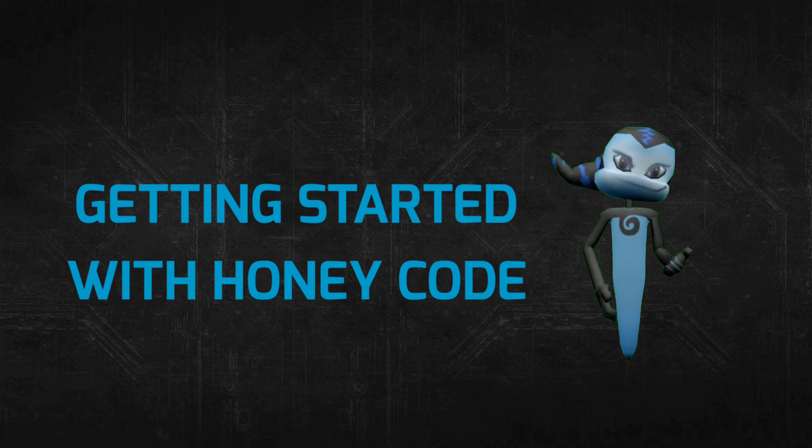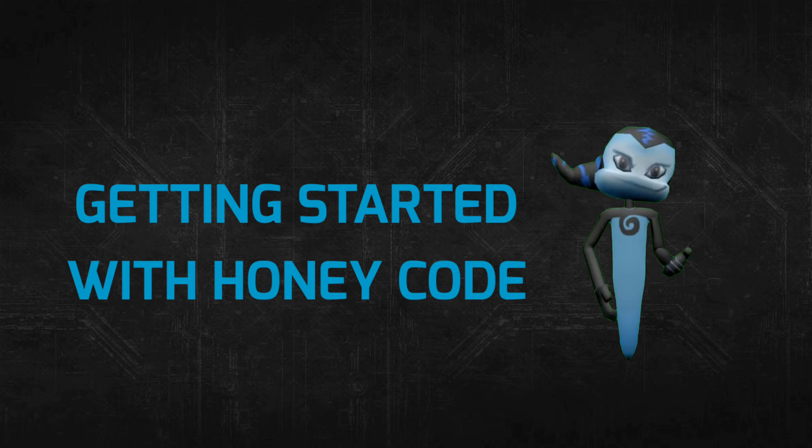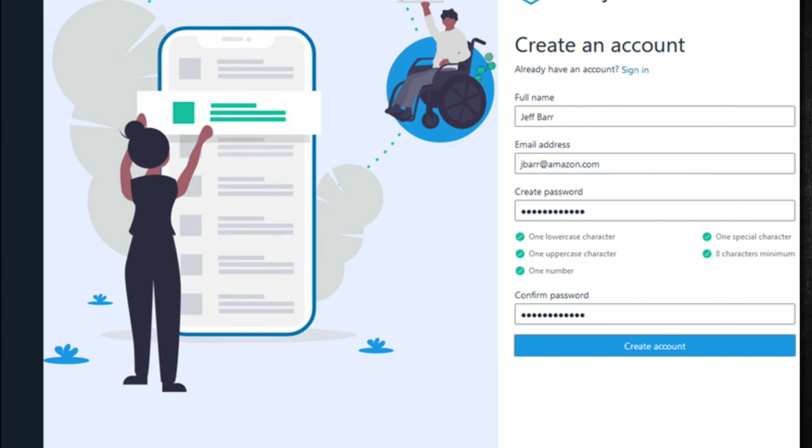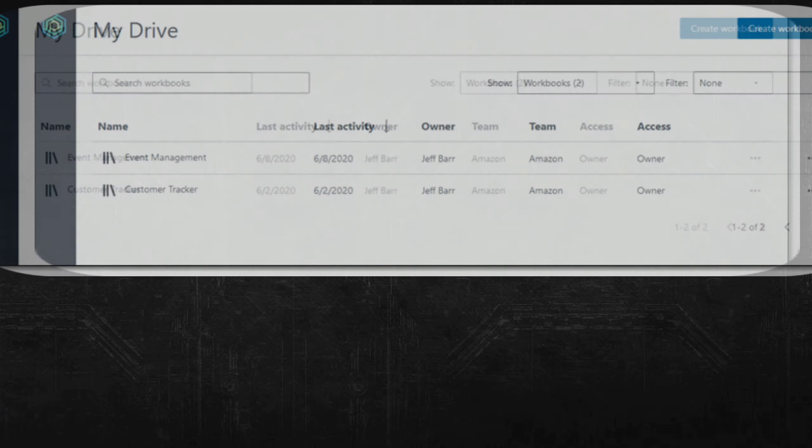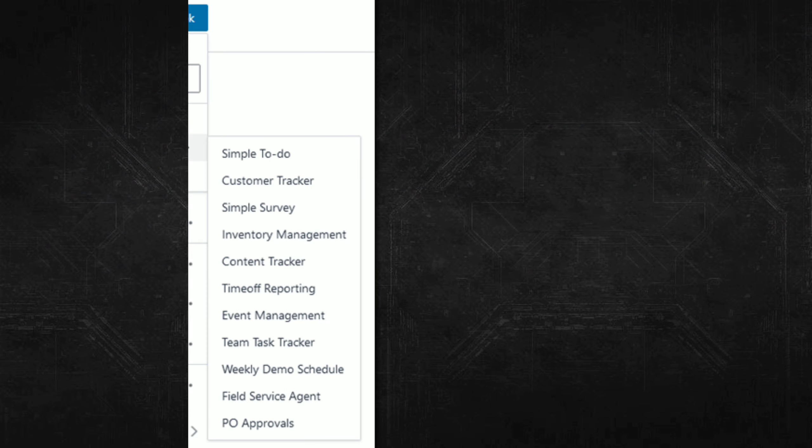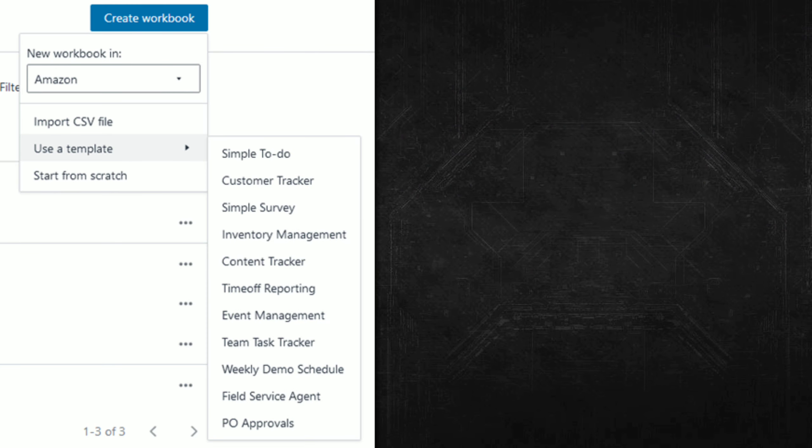Getting started with Honeycode is easy. I visit the Honeycode builder and create my account. After logging in, you can see my drive with my workbooks and apps, along with multiple search, filter, or view options. You can open and explore existing items or click Create Workbook to make something new.